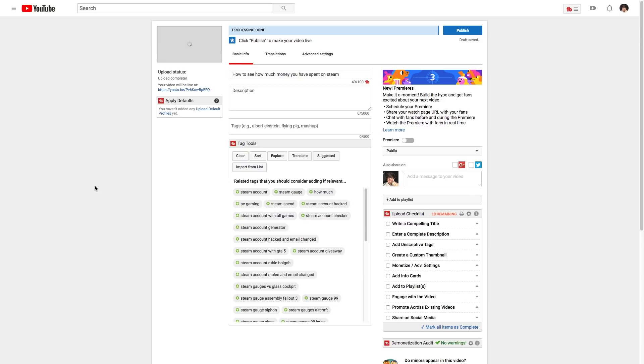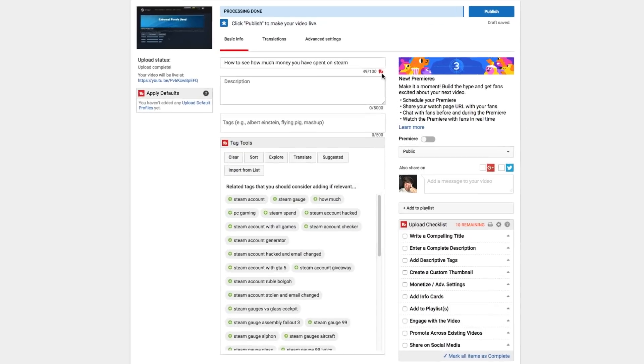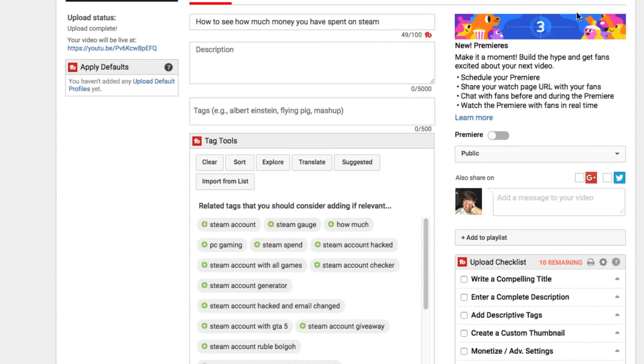So if you want to premiere a video, start the upload process as you normally would. As you can see here, click the little icon here, go to upload video just like I did there. And then once you're ready, you're going to see something here to the right of your upload that says new premieres. Now it probably always won't say it like this, but you will see a premiere feature here. Click the little tab here that has a check mark by the actual premiere icon.